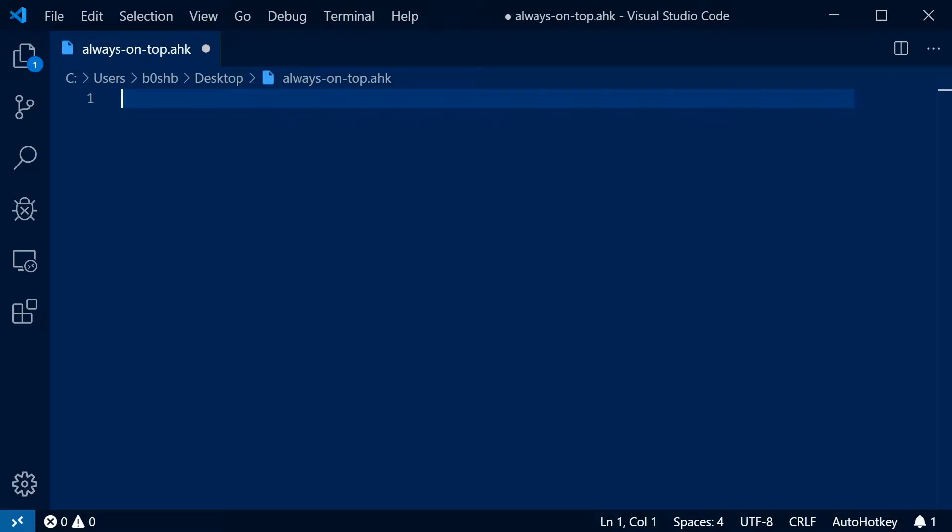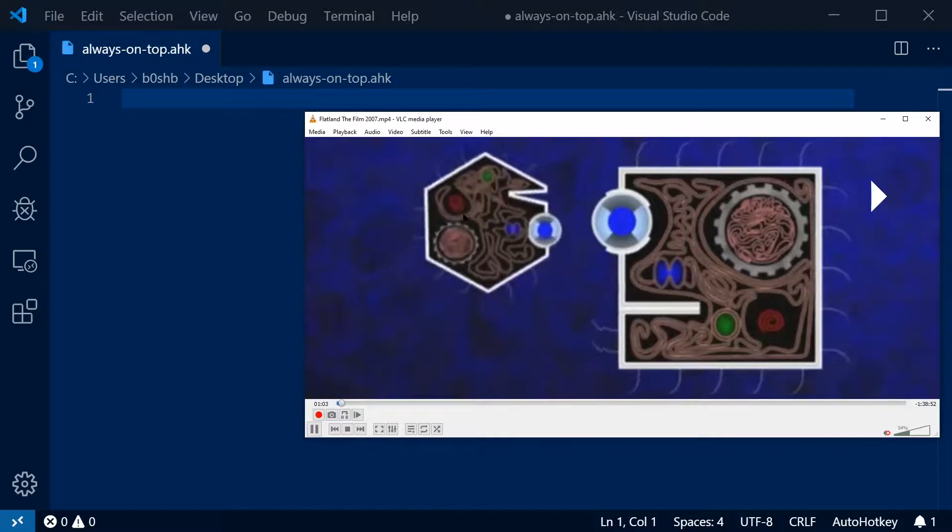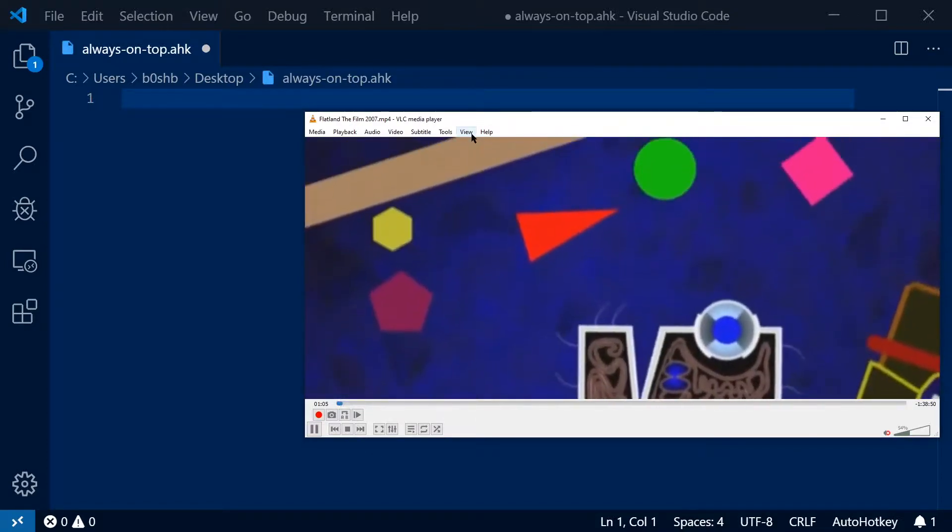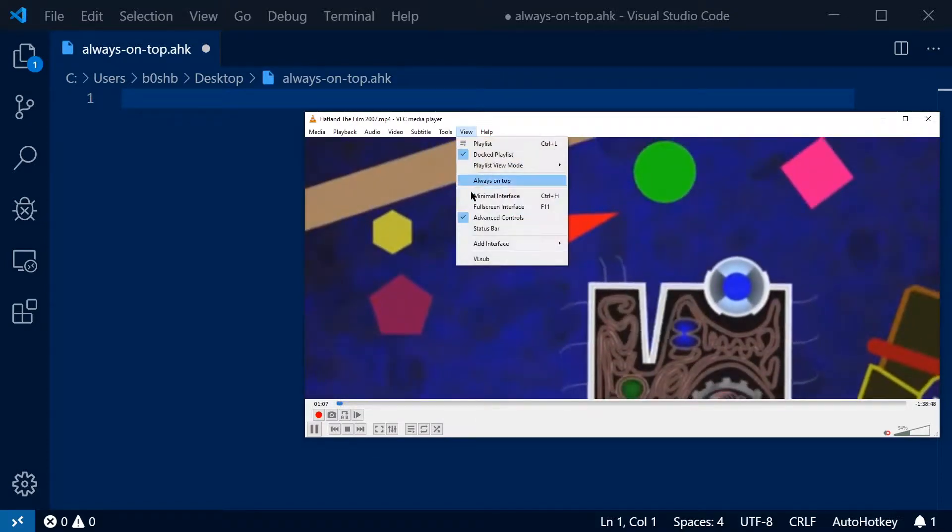Have you ever wanted to leave a program always on top? Here's the idea. Let's say you're watching your favorite movie and you want to write some notes about it at the same time, but your screen is only so big.